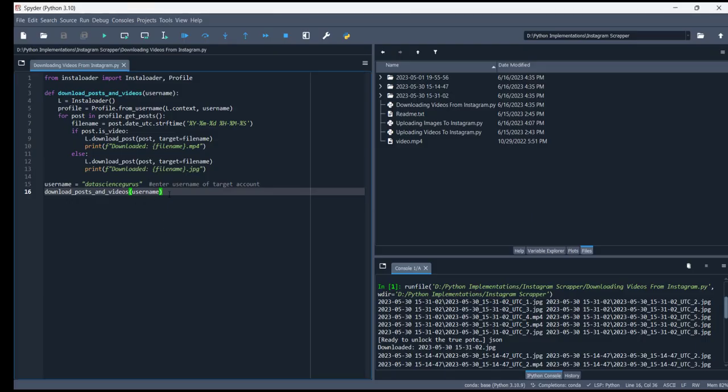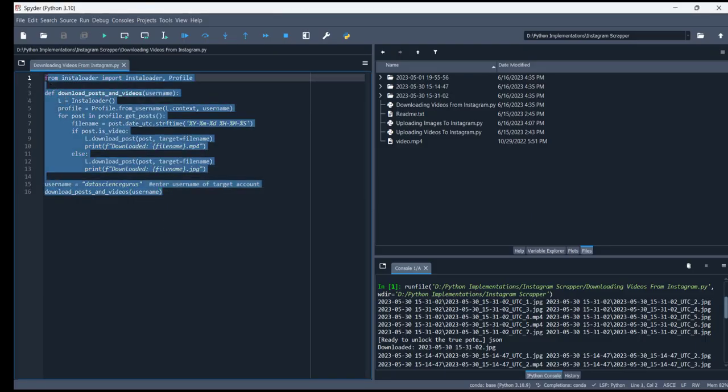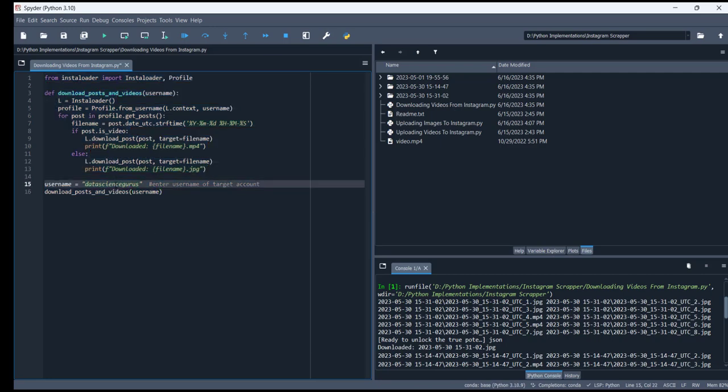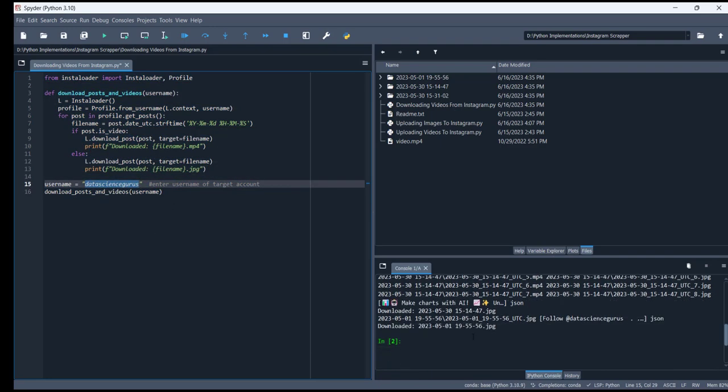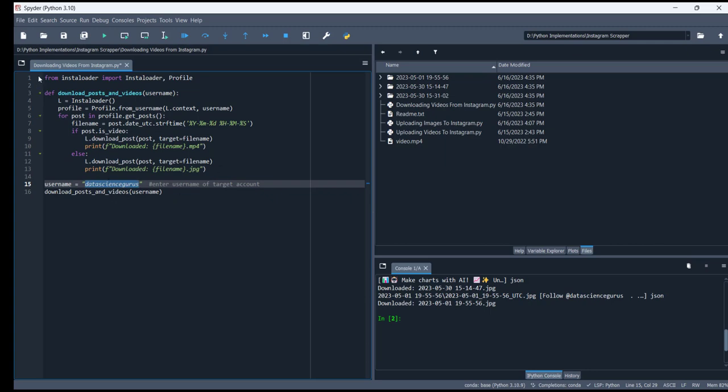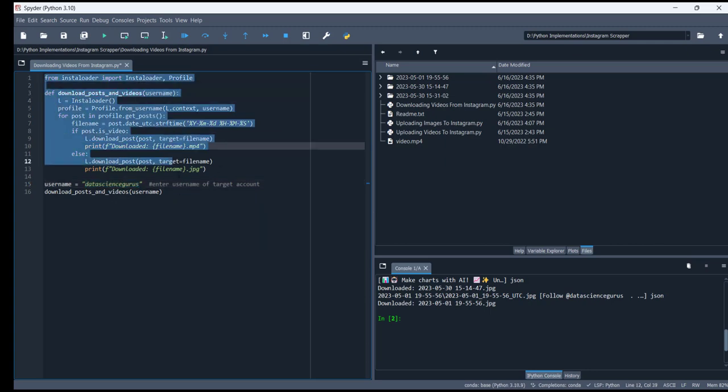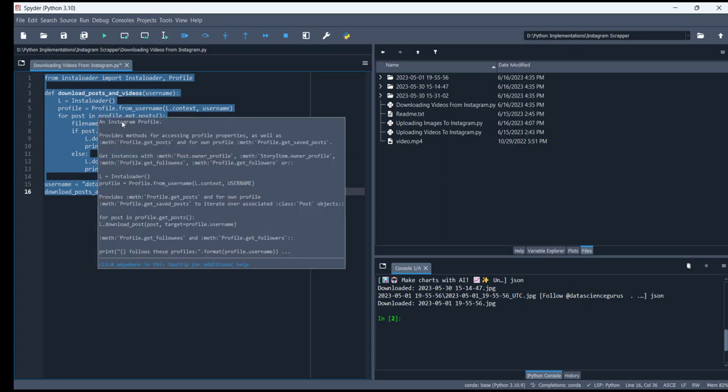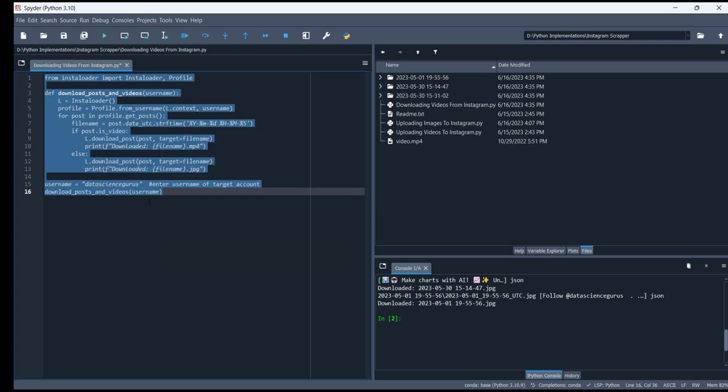Basically, what this script does is it takes the username of the Instagram account as an input and downloads all the files into your folder. You are doing the scraping. I'm going to share the link for my GitHub. You can easily find the code on GitHub, download it, and simply use it.